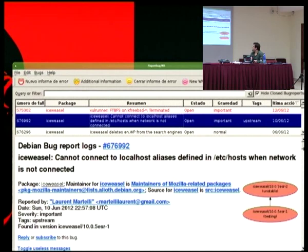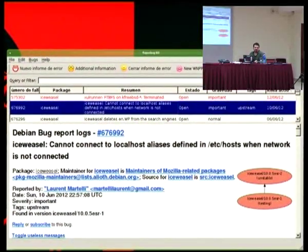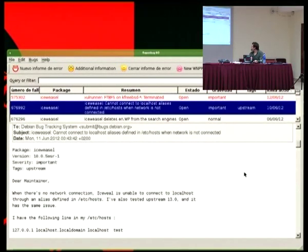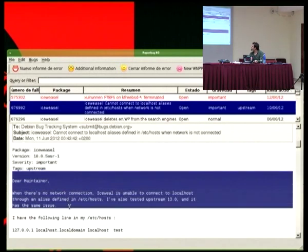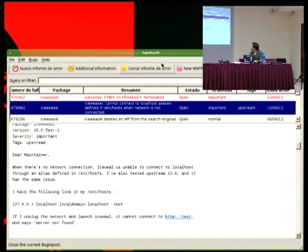Una cosa que no dije es que, si bien para colaborar en Debian no es obligatorio saber inglés, es relativamente mucho más fácil manejarse con el inglés. La realidad es que podés colaborar de la misma forma usando cualquier traductor online o no online. Hablar inglés no es un requisito para nada; dense cuenta de la cantidad de personas que hay acá y que no hablan inglés perfectamente. Y esto es más o menos el reporte: hay que ver si ya existe el bug para la aplicación antes de reportar uno nuevo.